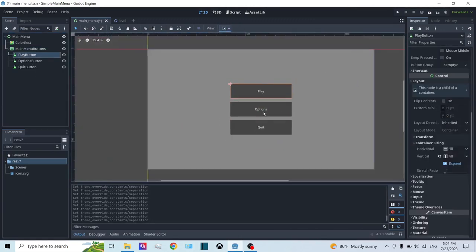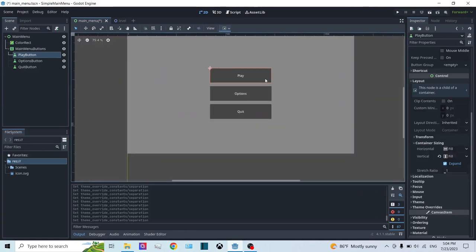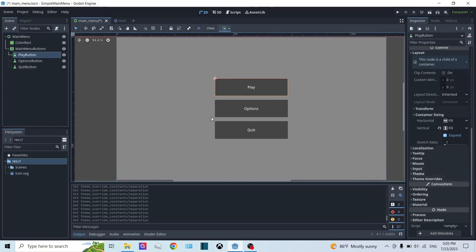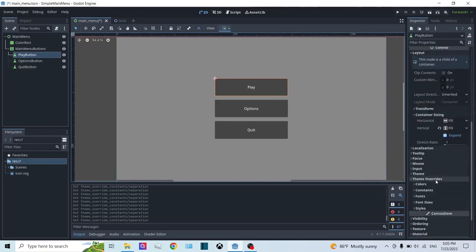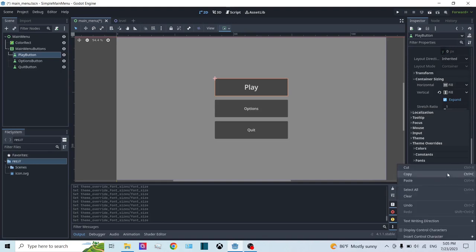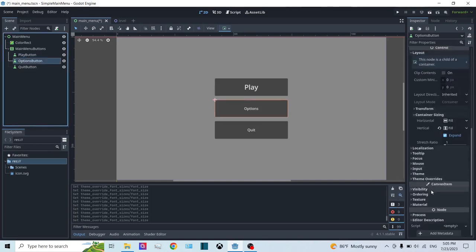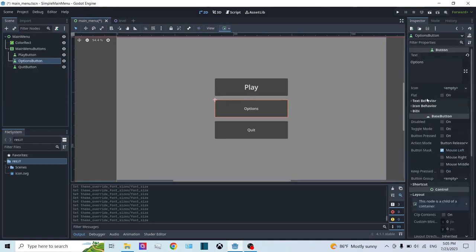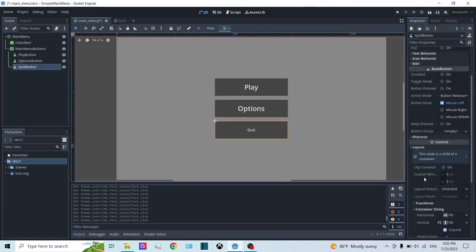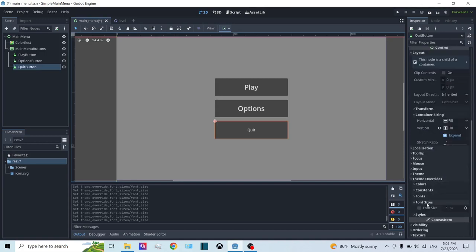If you want to change the font size of these buttons, you can either create a separate theme, or go into each individual button, go to Theme Overrides, then Font Sizes, and check the dedicated font size checkbox — then scale it up. I'm going to scale this to 30 pixels. Do the same for the Options button: under the Control portion, Theme Overrides, Font Sizes, check the checkbox and type in the size you like. Same for the Quit button.